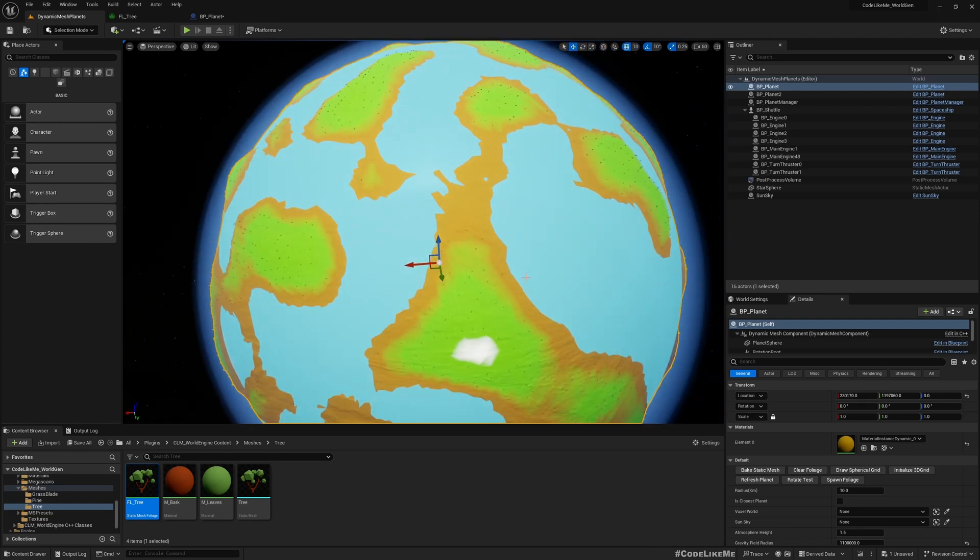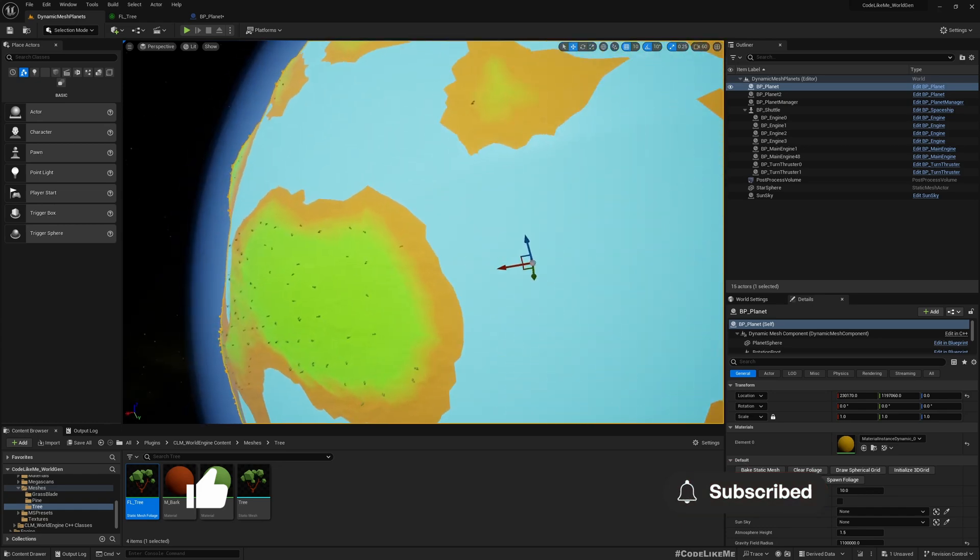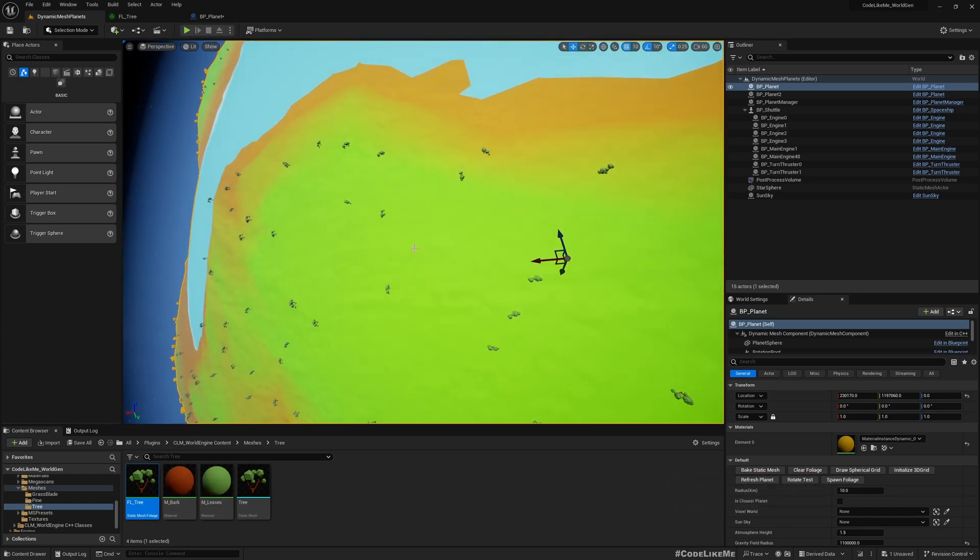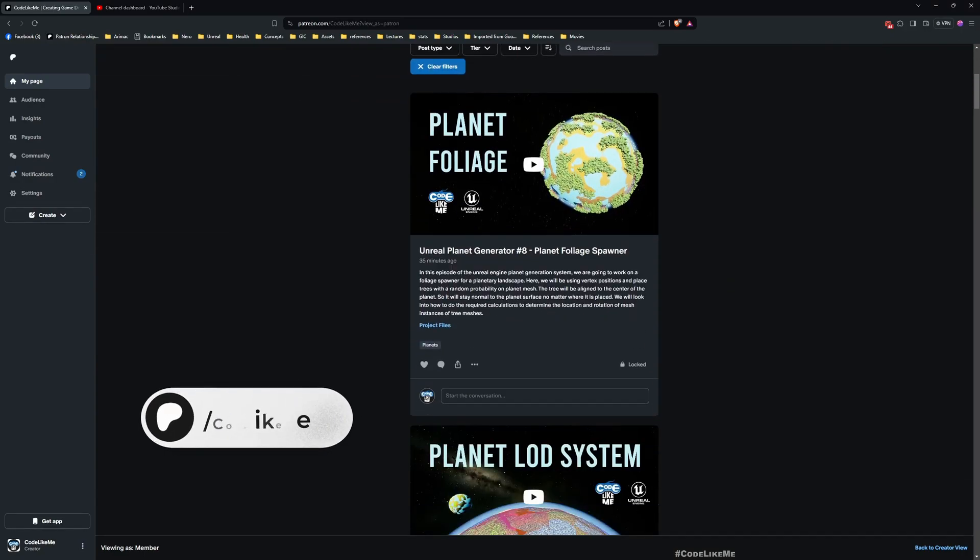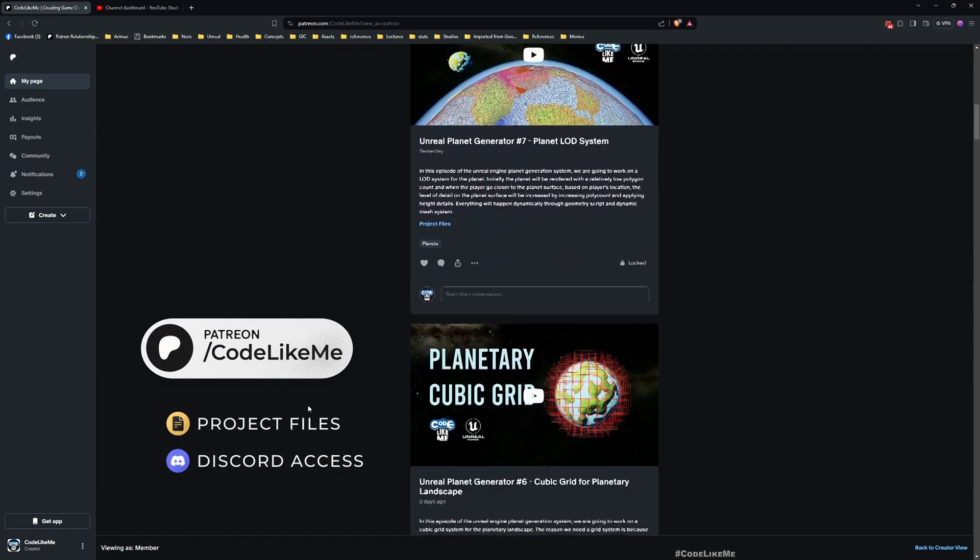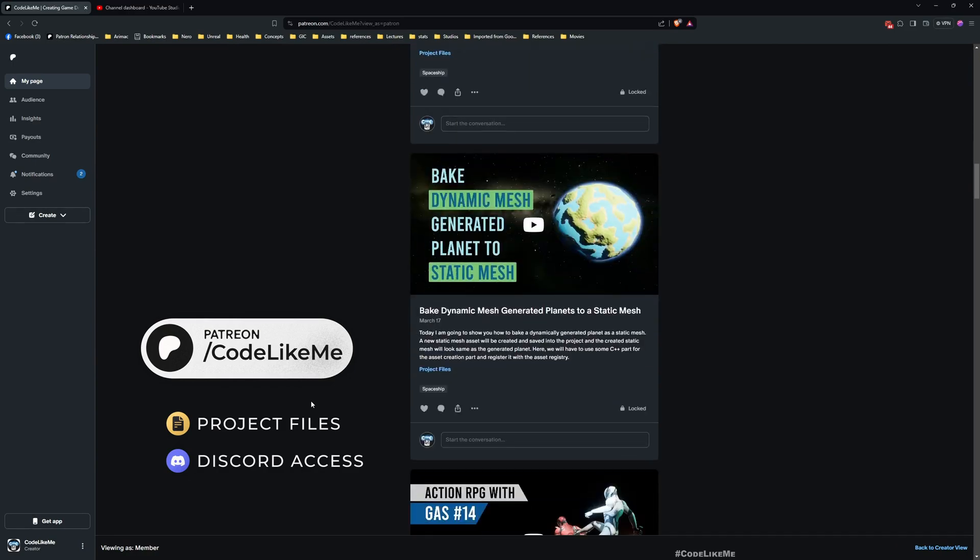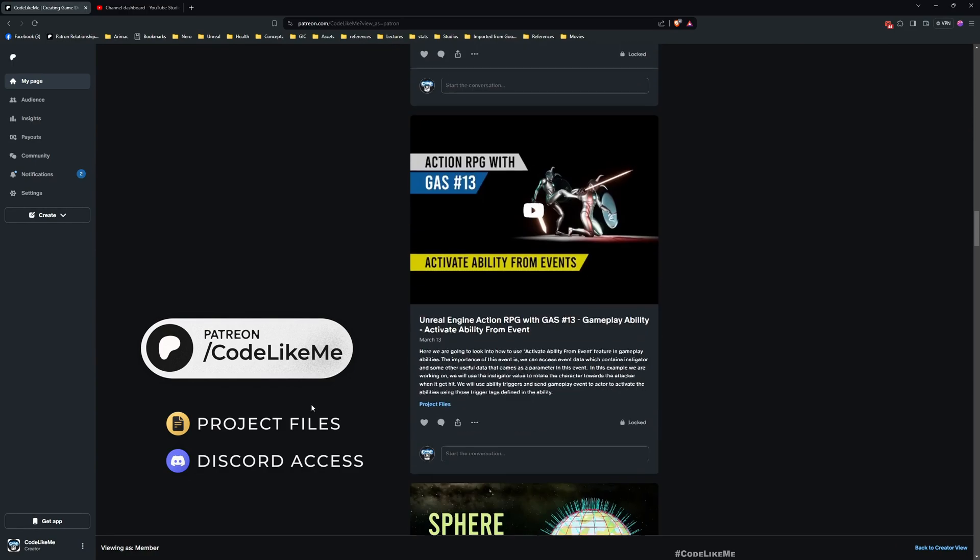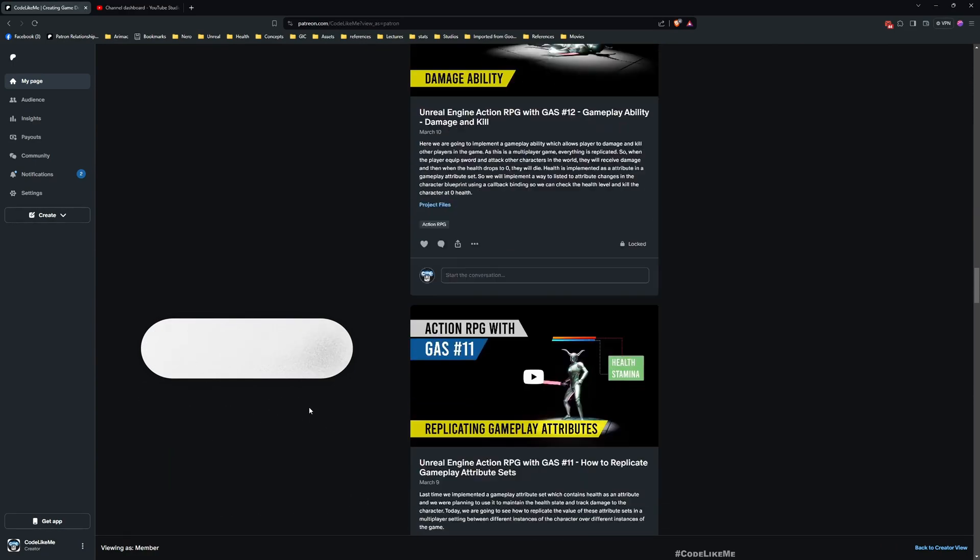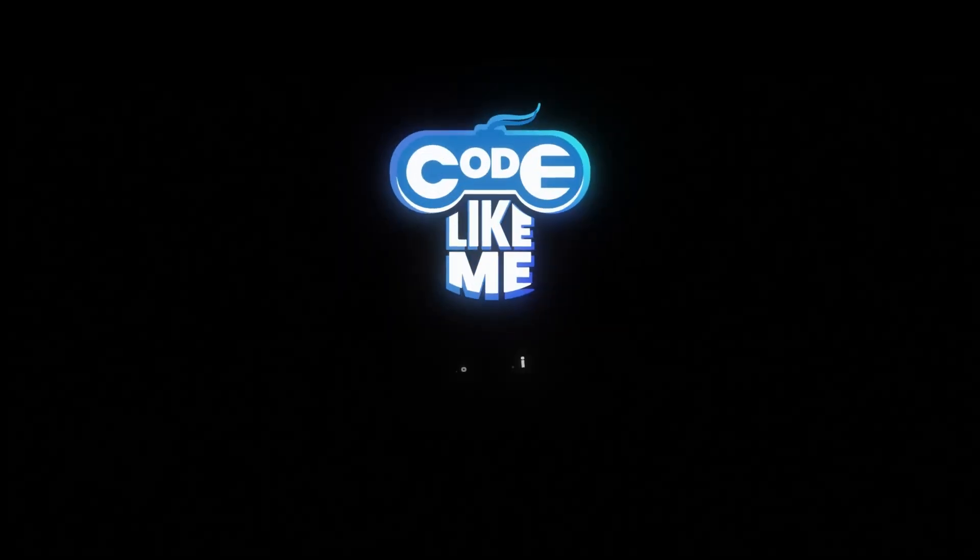I'm going to stop this episode right here. Next time we are going to look into how to cluster these spawned trees. Thanks for watching, and updated project files will be available for download on the Patreon page. See you in another episode, goodbye.